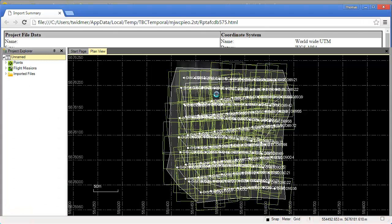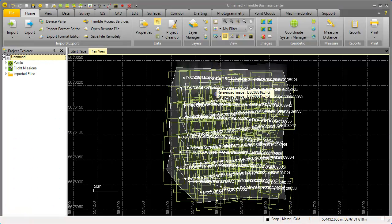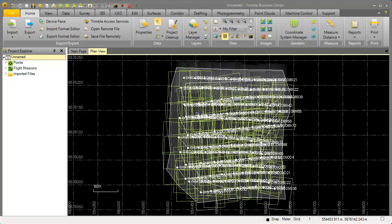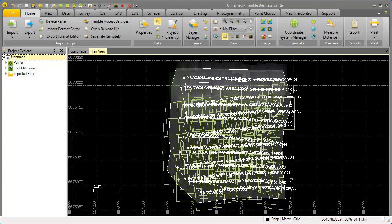In my plan view of Trimble Business Center I can see now my footprints and Trimble Business Center loads now for each single footprint its associated image data.